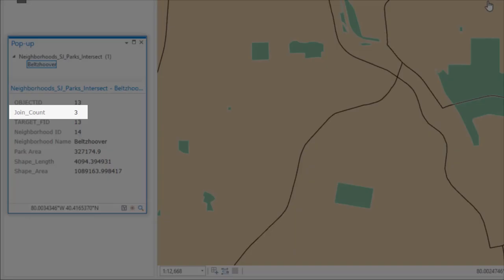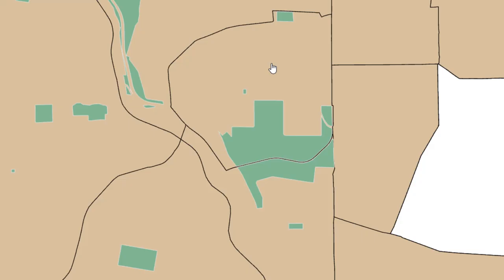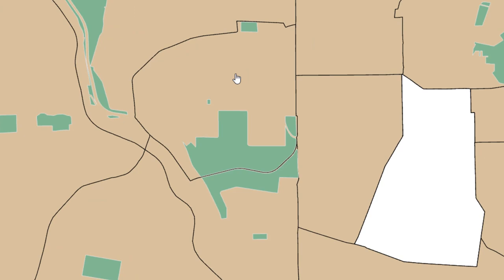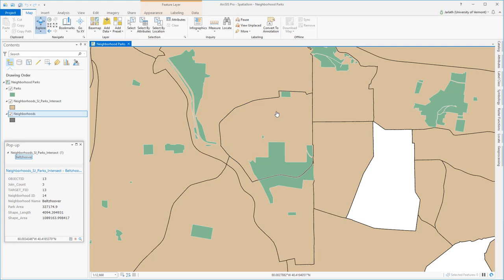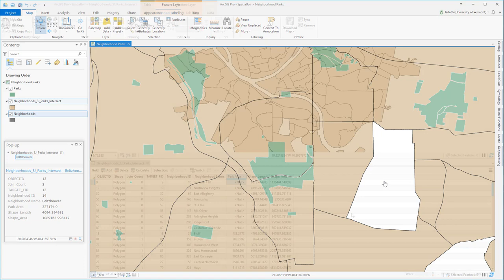Let's zoom into a neighborhood to better understand how this spatial join worked. We can see that there's three parks identified in the join count field that intersected this neighborhood. We can see the three parks by clicking on them. There's a small one right in the center, a smaller one to the north, and a larger one to the south. All three of these parks, despite the fact that one crosses into an adjacent neighborhood, are included. And it's important to keep in mind that that park's area field, which is the sum of the area of all of those parks that intersect, does not just reflect the portions of those parks within the neighborhood. It's the area of the entirety of the park.